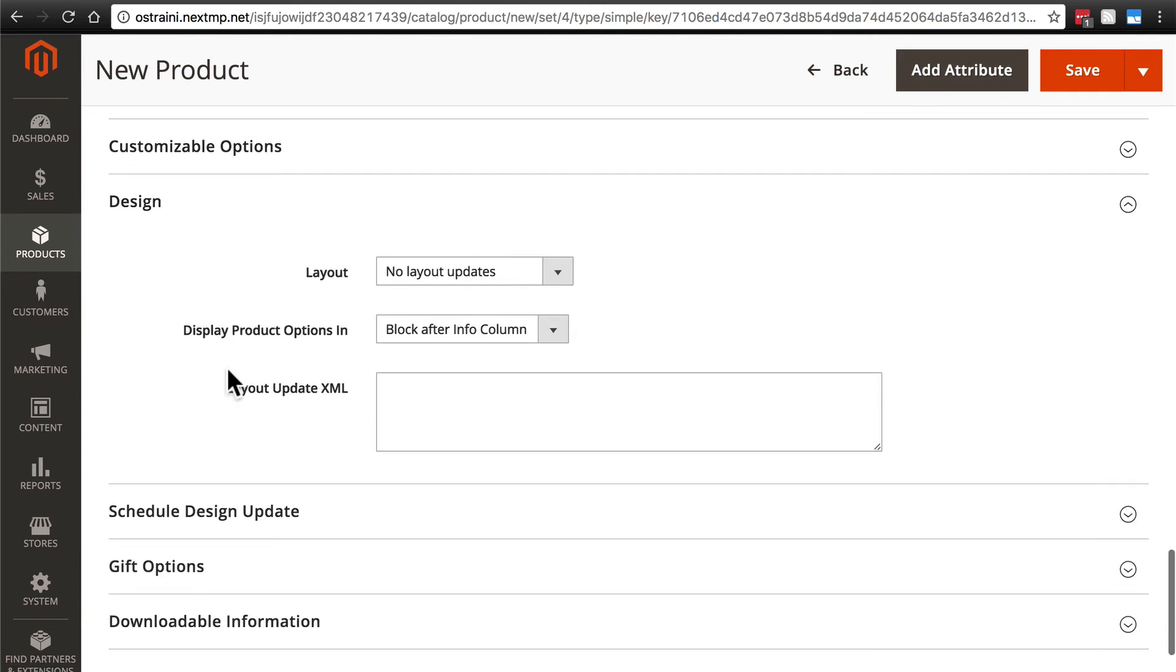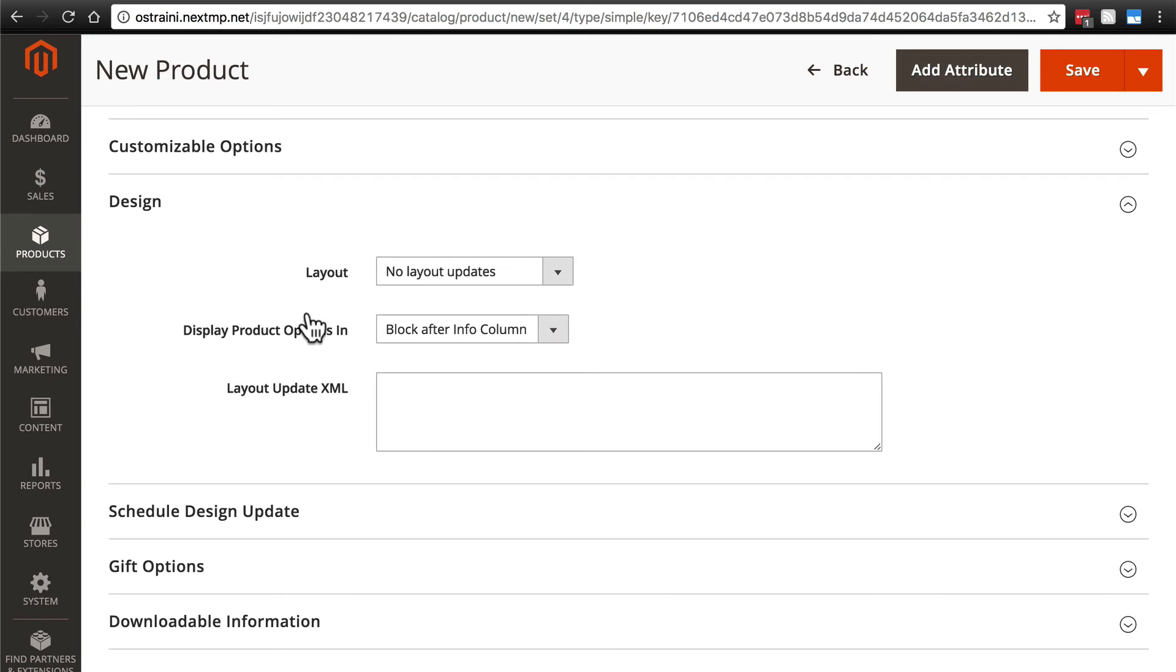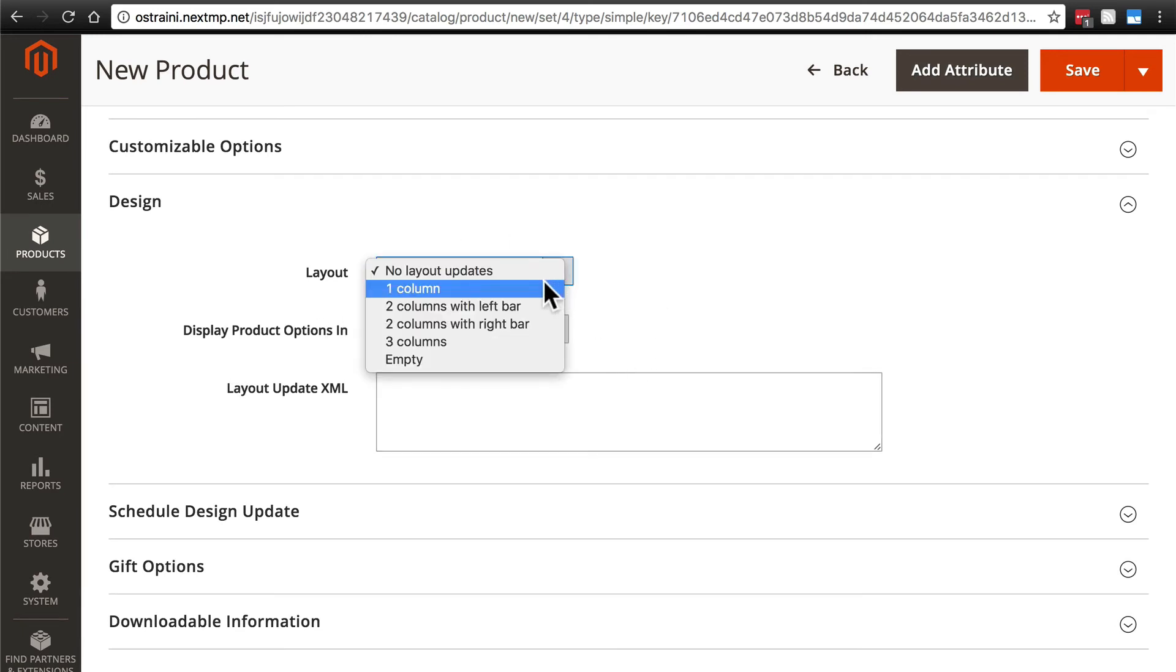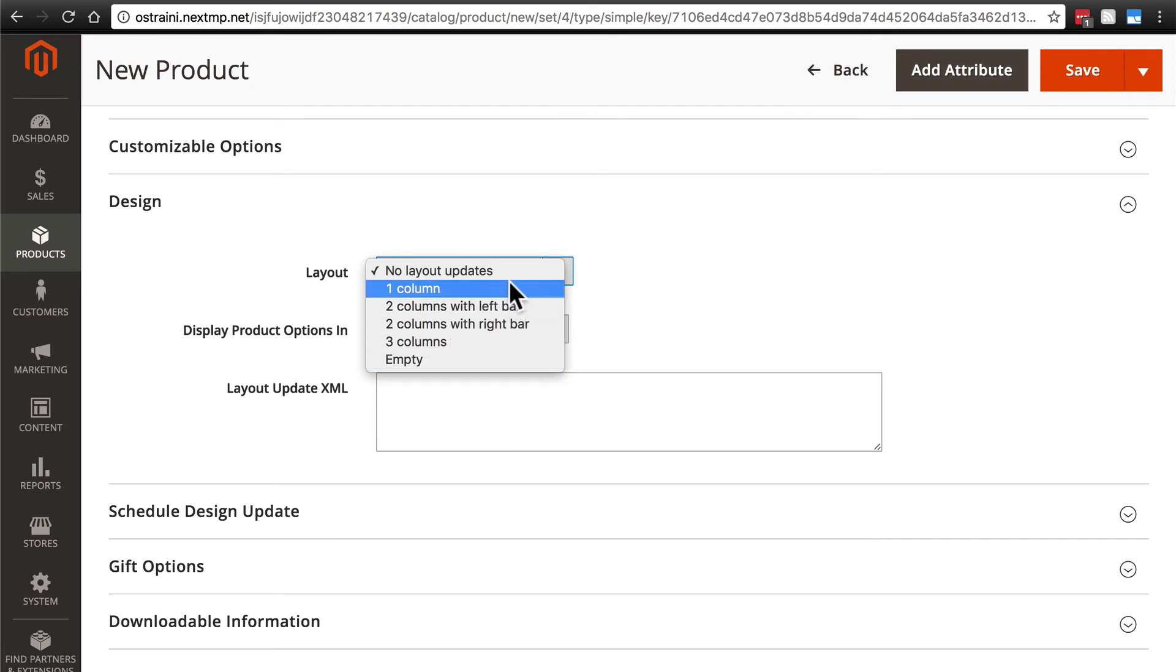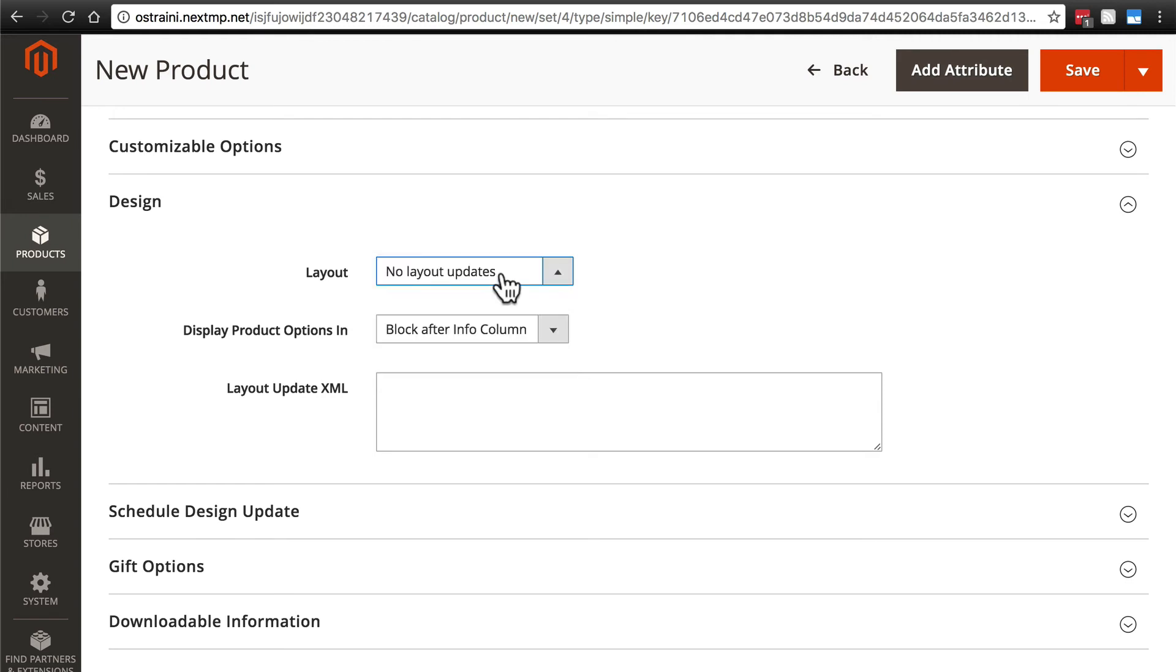Here with design, most of the time, you're not going to do anything here. You can change the design of this product as it compares to the default design of everything else, of all other products on your website. So this option would only be used if you have a product that, for some reason, you want to have a different layout on the page where it's displayed on the site.